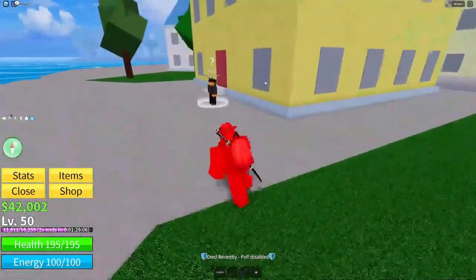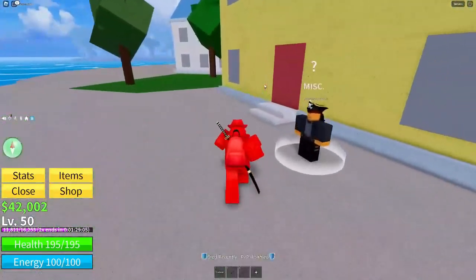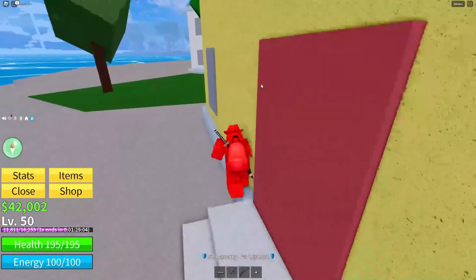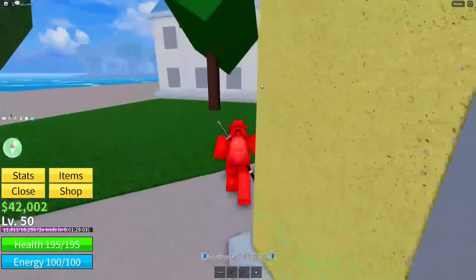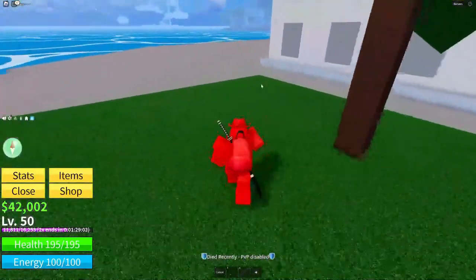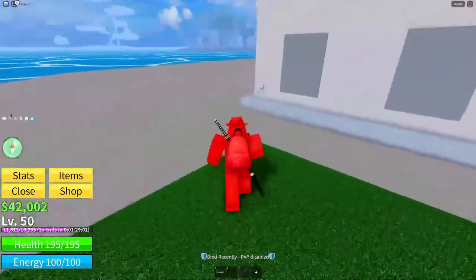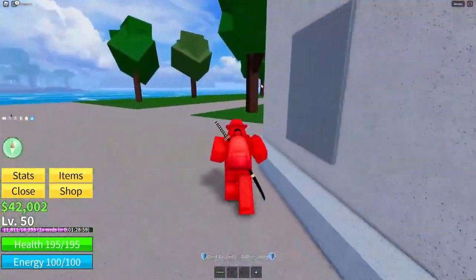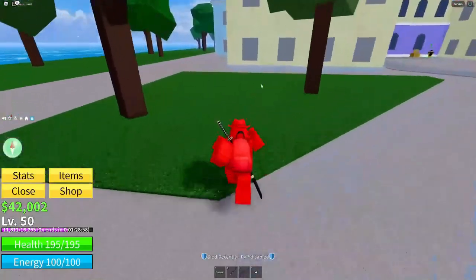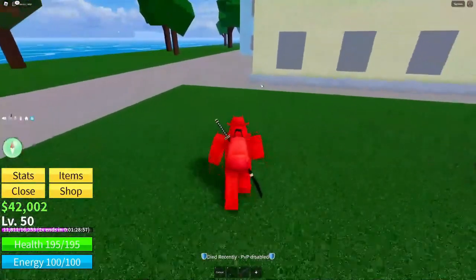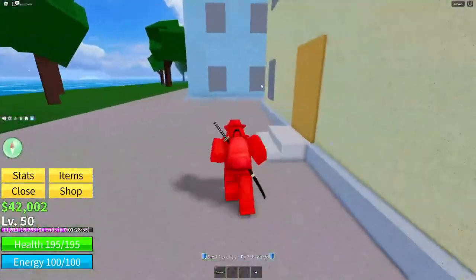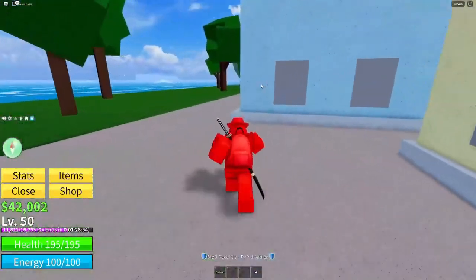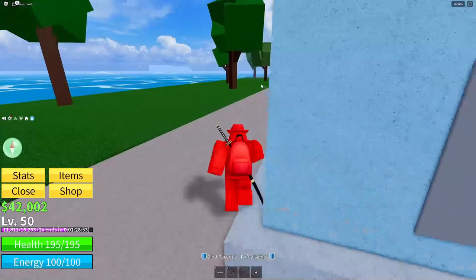Then just comment down below your Roblox username and that you're entering the Robux giveaway. Be sure to specify that it's the Robux giveaway, because I'm also running a Blox Fruits giveaway.